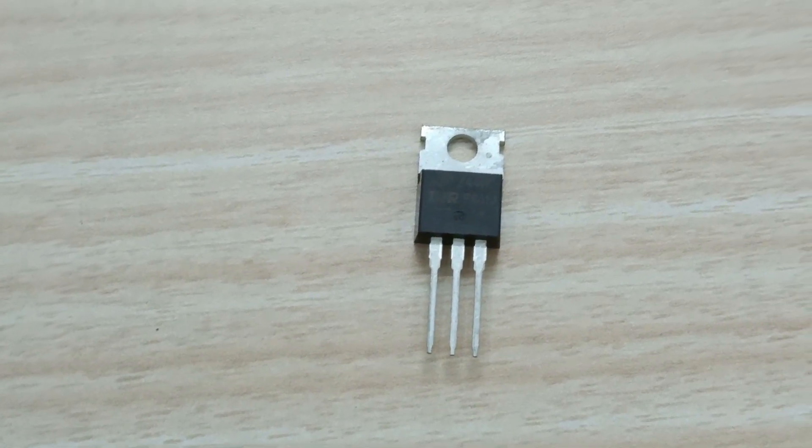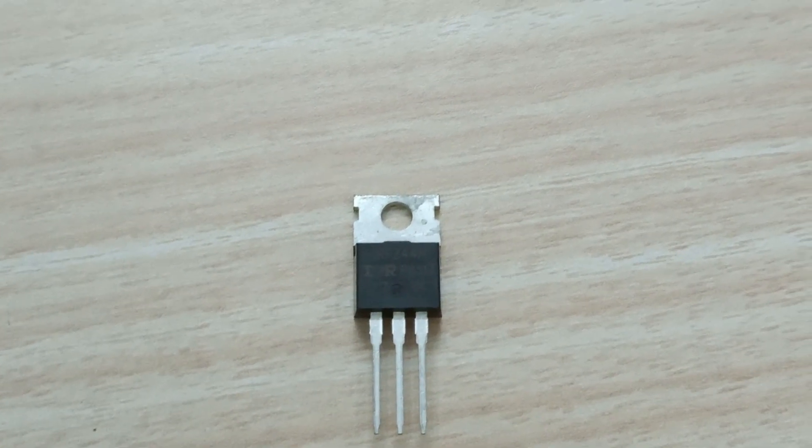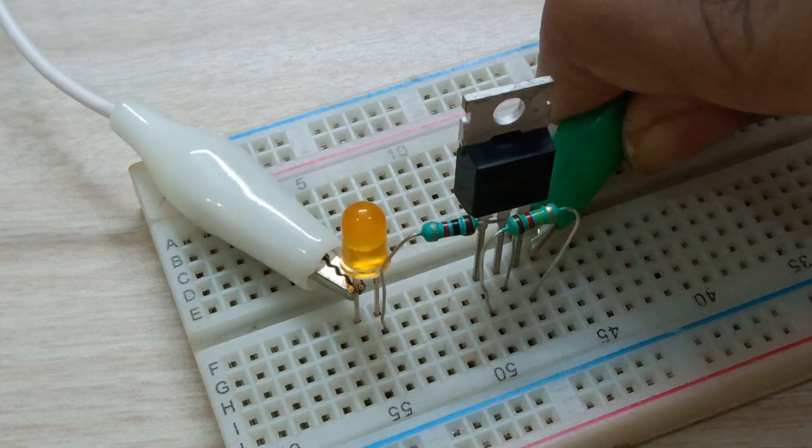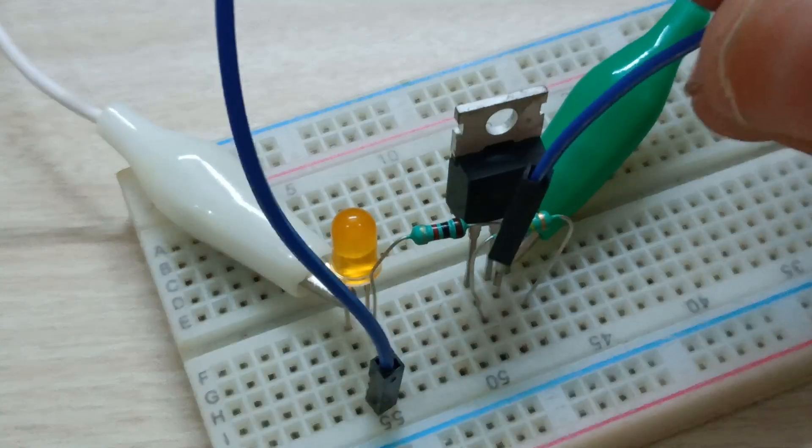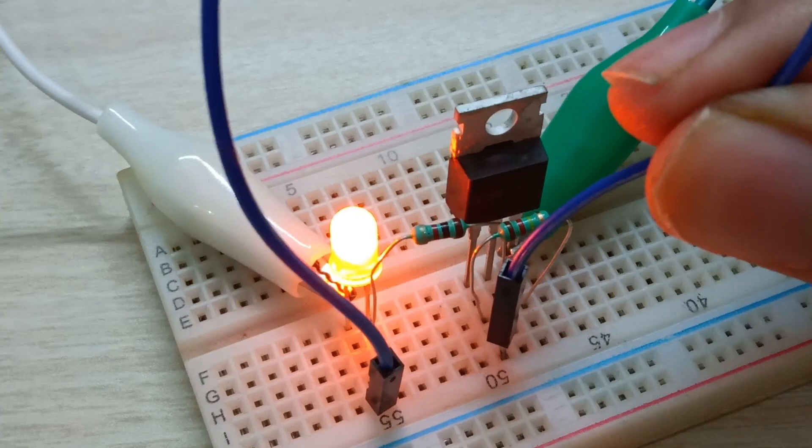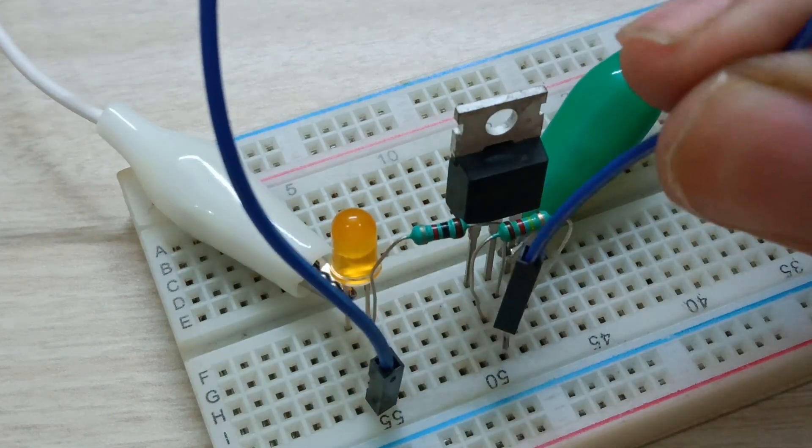Typically, while using N-channel MOSFETs like this IRFZ44N, we connect the source terminal to ground, and by applying voltage at the gate terminal greater than the threshold voltage, we can turn the MOSFET on.